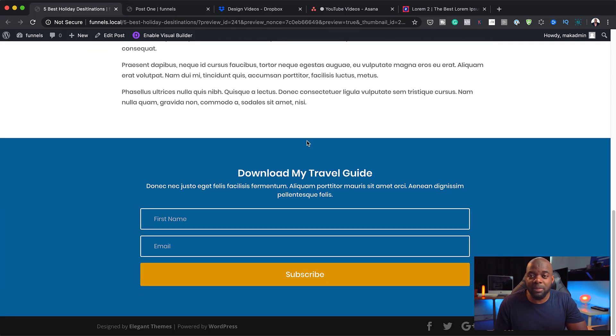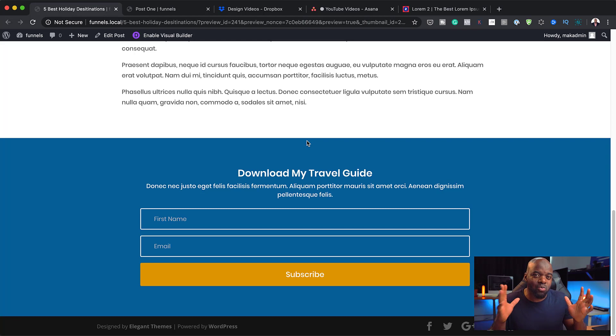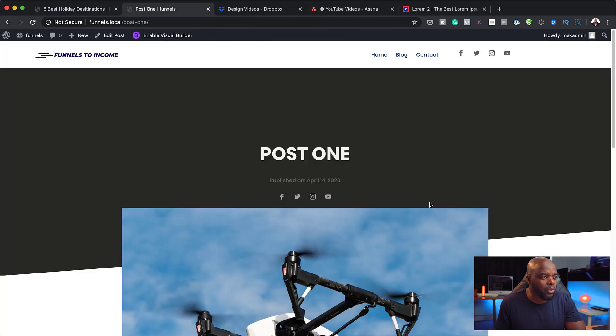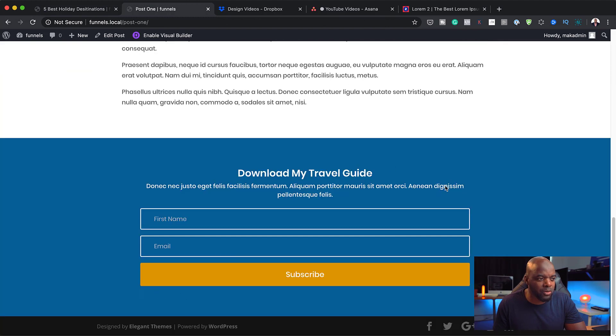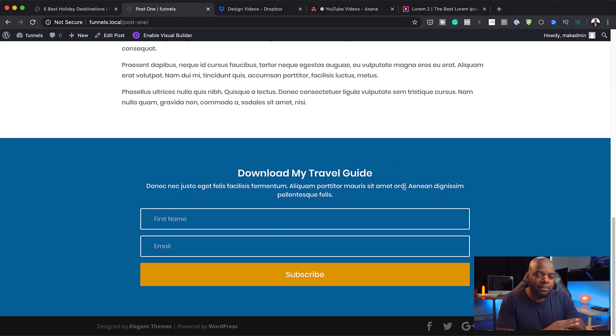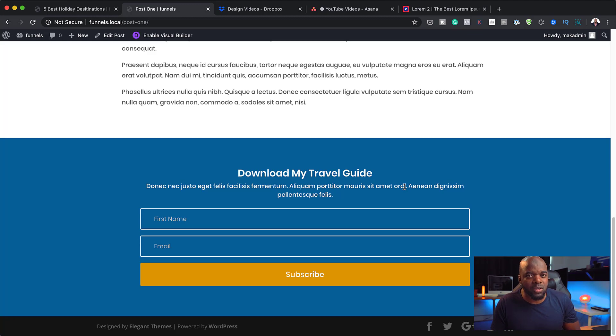You may be thinking, well, maybe this is happening on just one post. Well, this can also work on pretty much all your posts. If I make any changes to this, it will be applied pretty much to all my blog posts on my website.